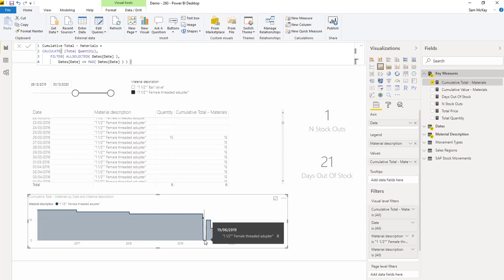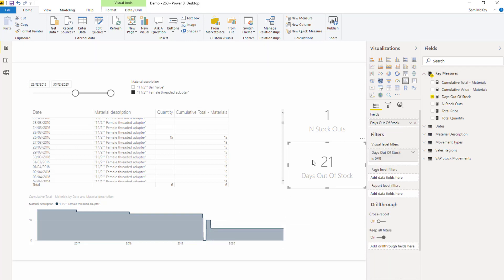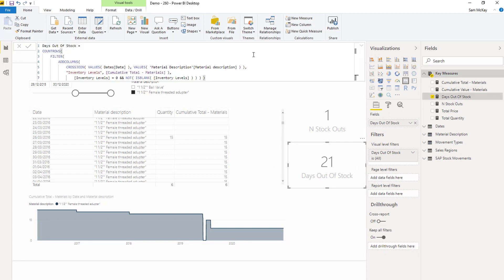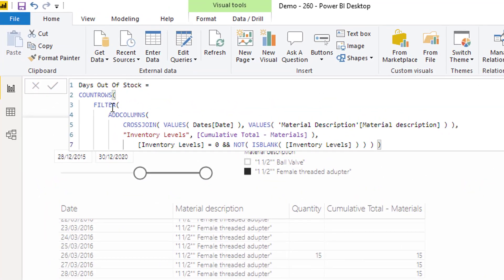Now, what I want to do is I want to count up the zeros. Okay, how many days were they zeros? And then this is what this particular calculation is going to represent, days out of stock. Let's have a look at this.